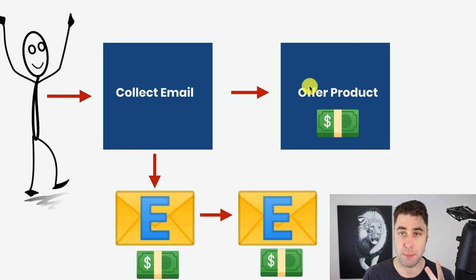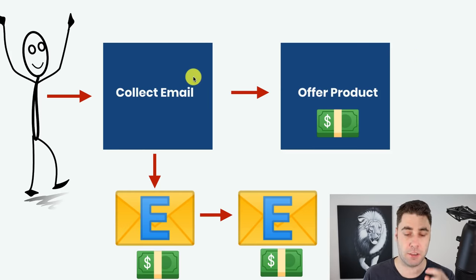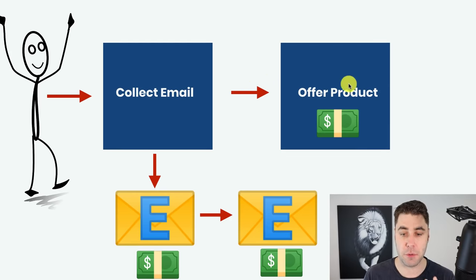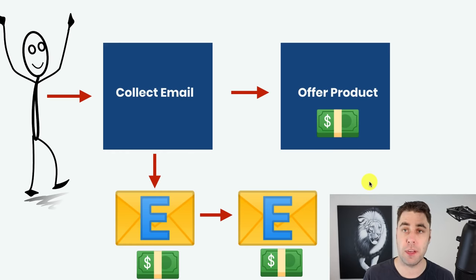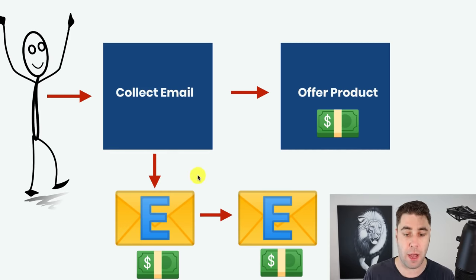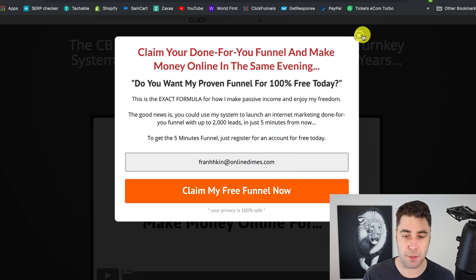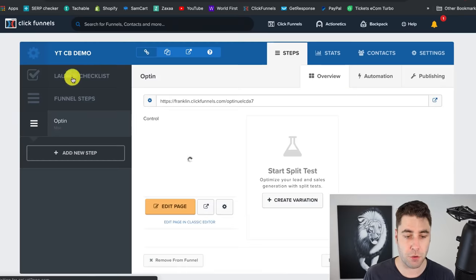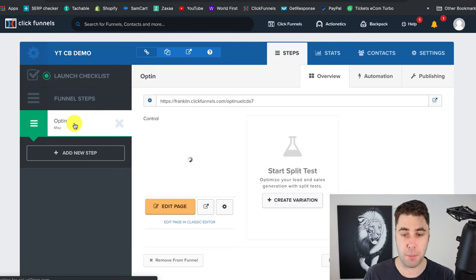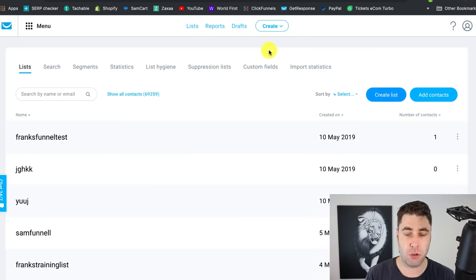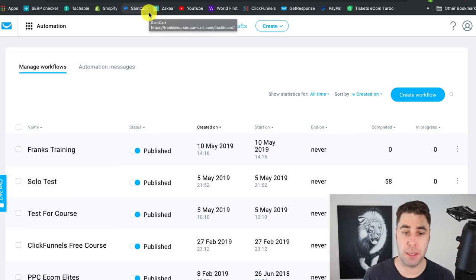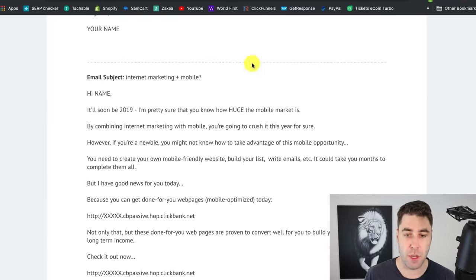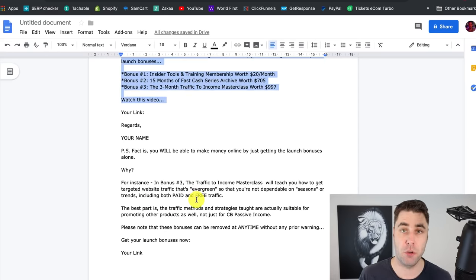That's the first two steps. We've now created a simple page where you can collect an email and redirect them to the offer product. Now we need to create the emails. I'm also going to talk about traffic at the end of this training. So how do we make the emails? It's super simple. We've created this step — let's go back. In GetResponse, all these people are coming into our list. Go to Menu, then Automation. First, upload your automation emails. This affiliate program actually has emails you can use — I've taken them and edited them a bit so you can use them.